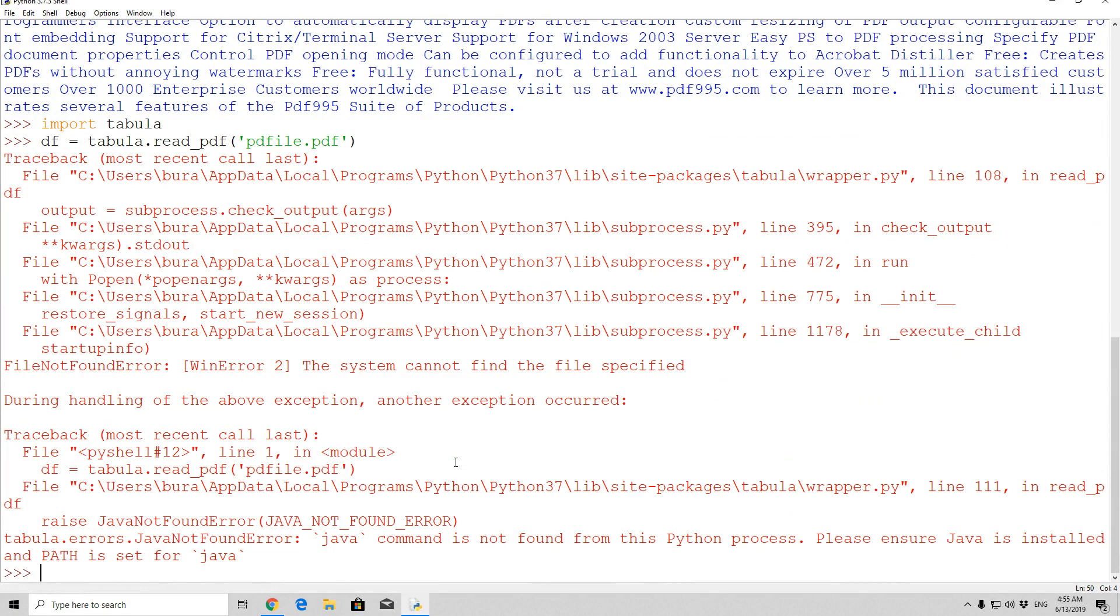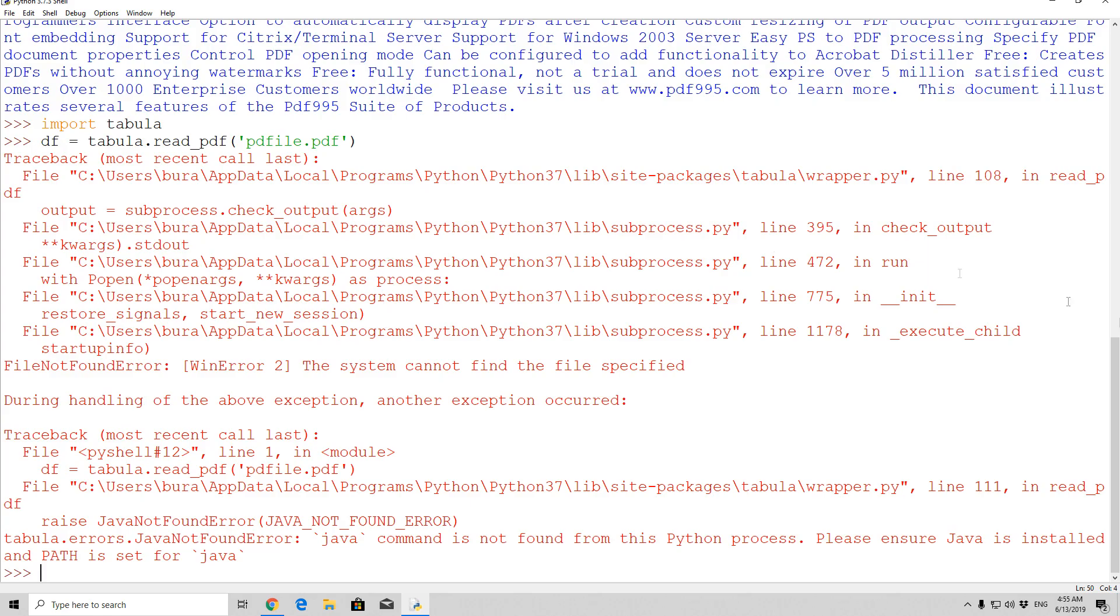So looks like this library actually requires java for some reason, therefore we will skip it, because it is not really that important. You can just use pypdf2. I just wanted to show you a different option that you can use in order to handle PDF files, but doesn't even matter, we'll just leave it on that.